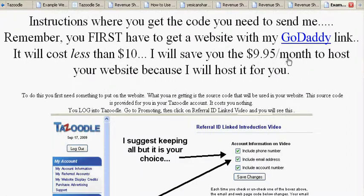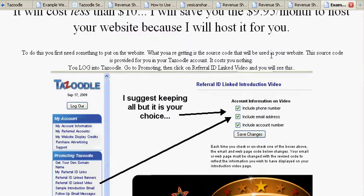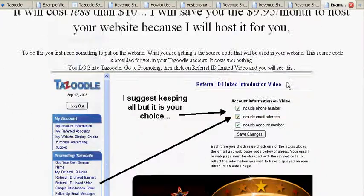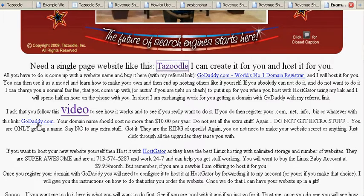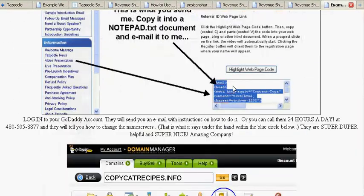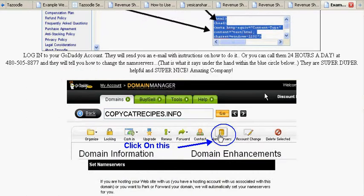I'm going to give you where to get the code for your Tazoodle thing, and if you want to get your own website that you can host many other things on, I show you where to go to get your own website. Your website will cost less than $10, and the website is purchased at GoDaddy — that's where people register websites, just about everybody.